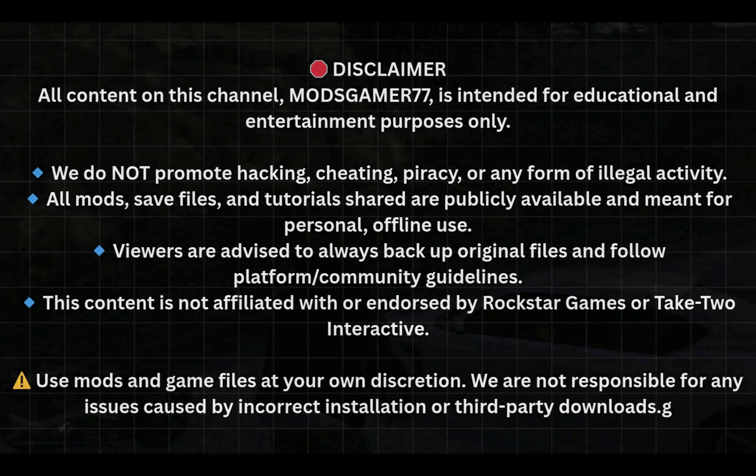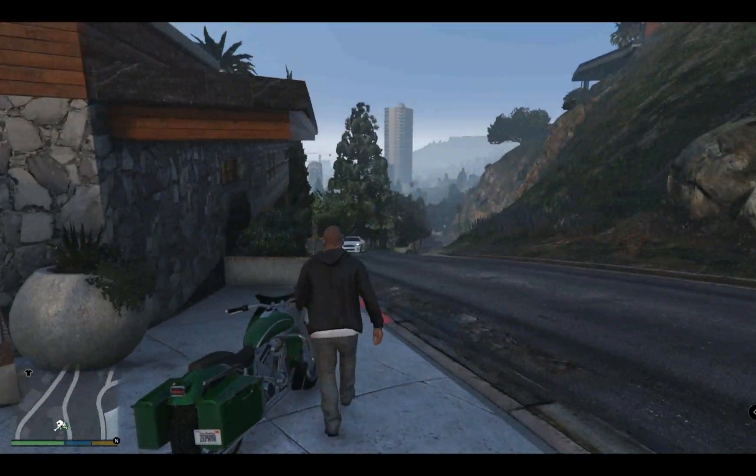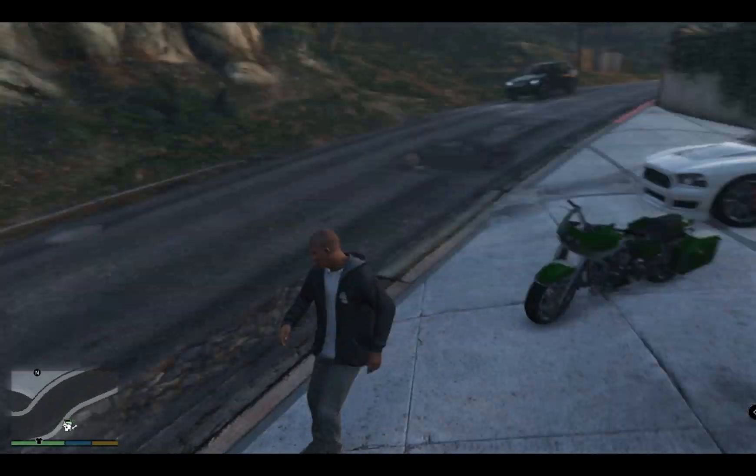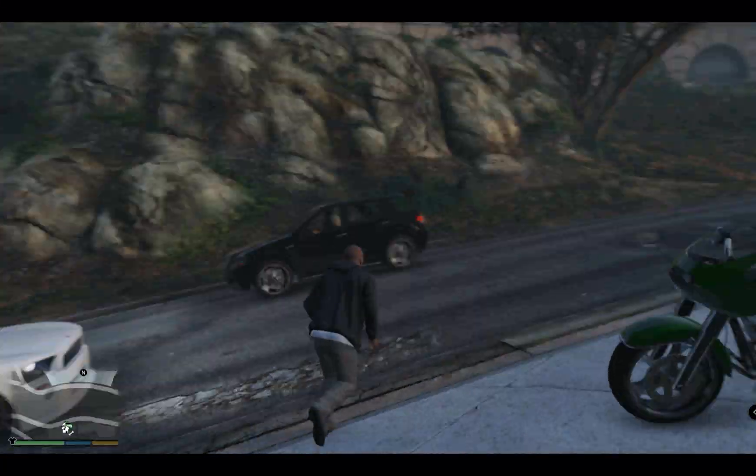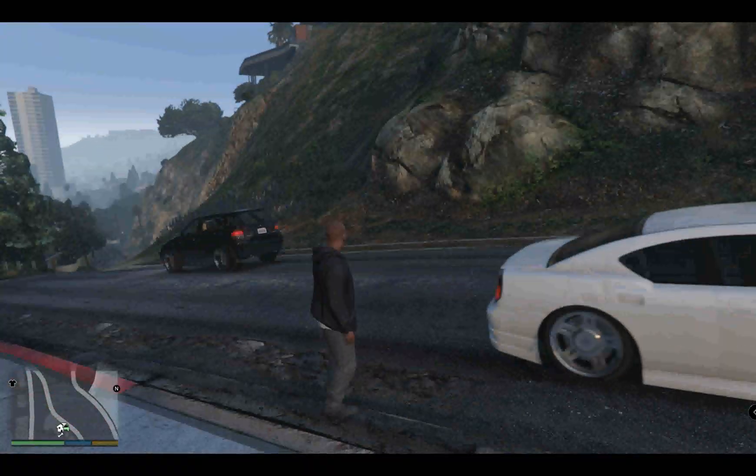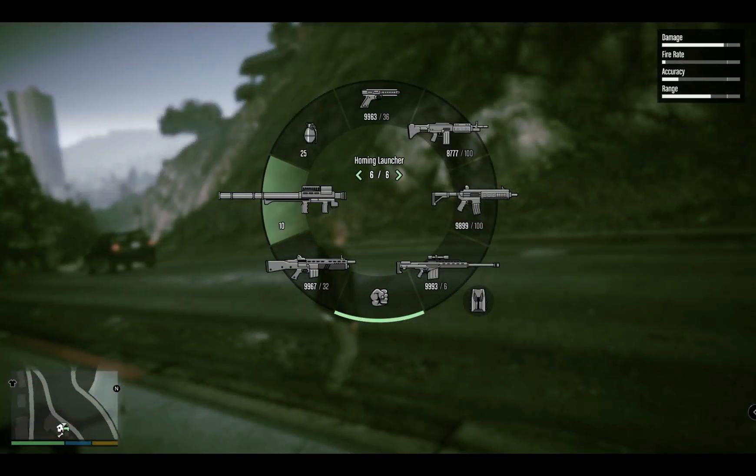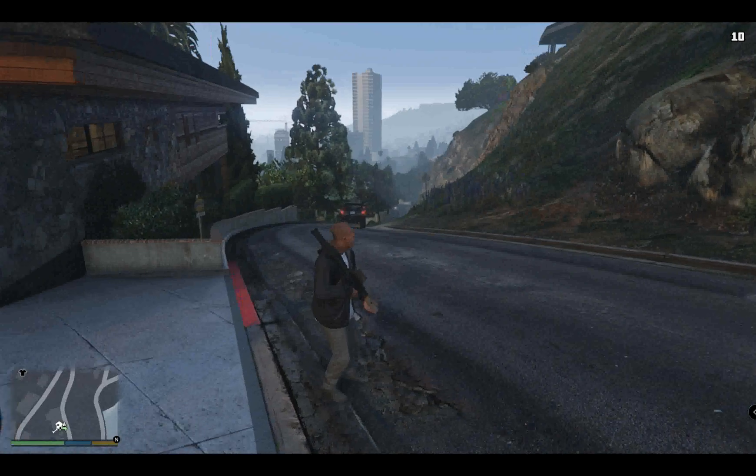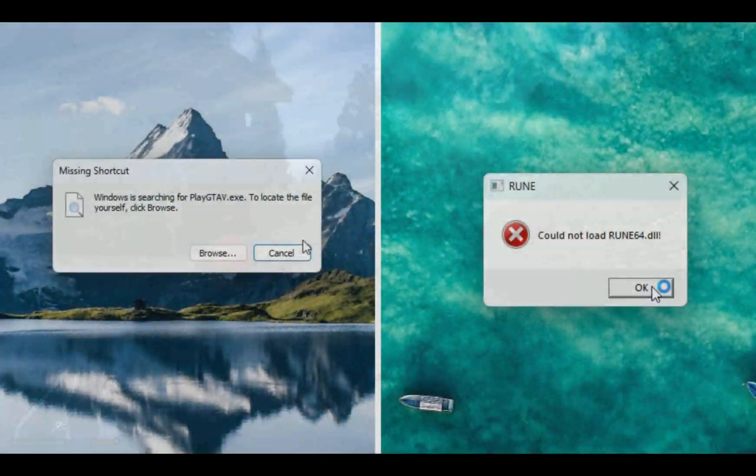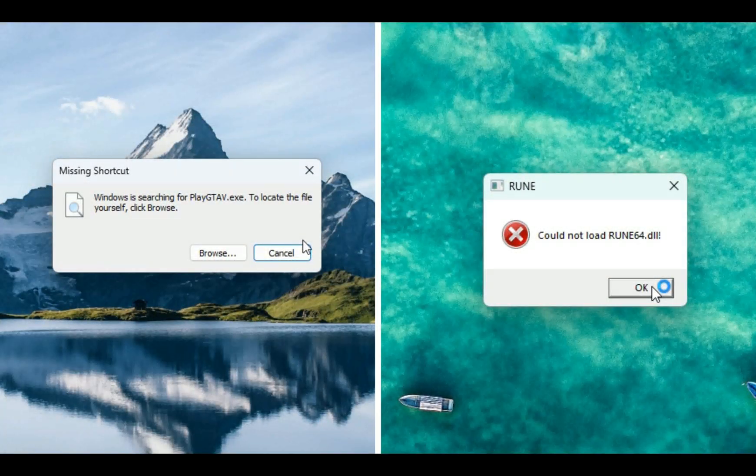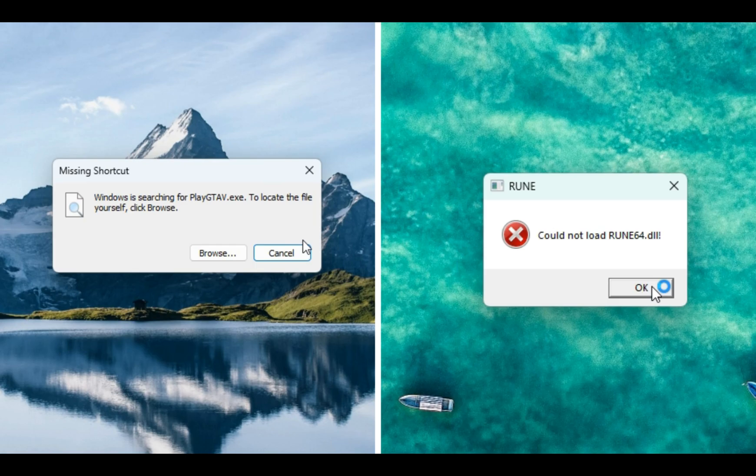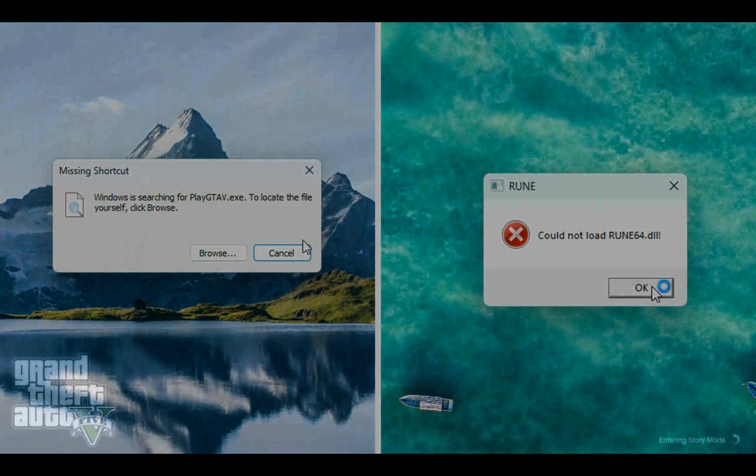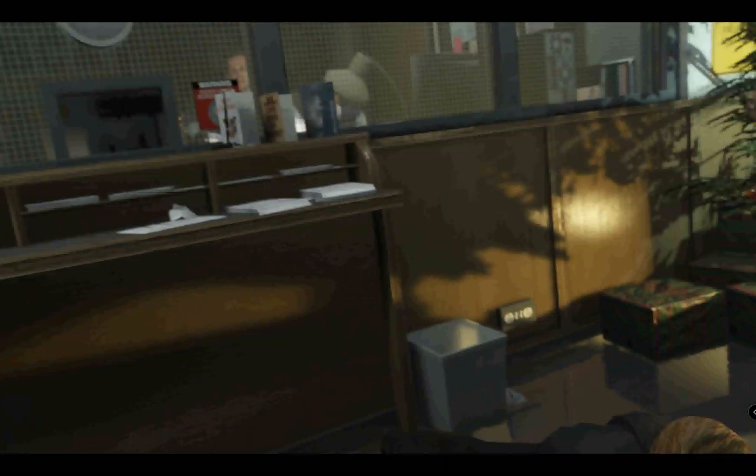Hey gamers, welcome back to the channel. If you are trying to launch GTA 5 Enhanced and you're getting errors like 'play GTA 5 exe missing' and 'could not load run 64.dll', don't worry. In today's video, I will show you exactly how to fix it step by step.